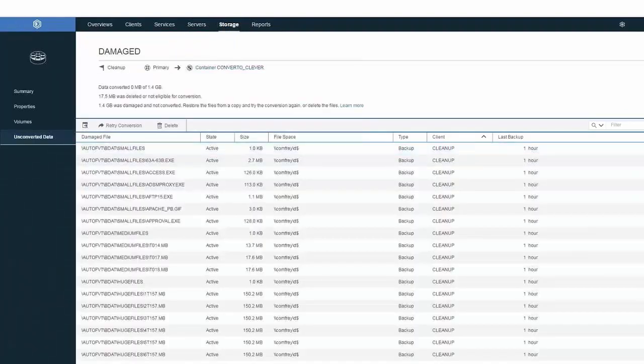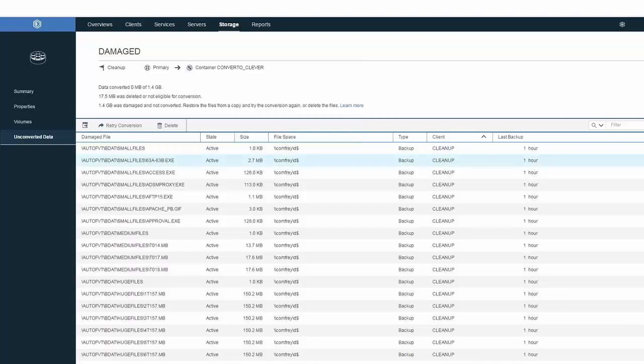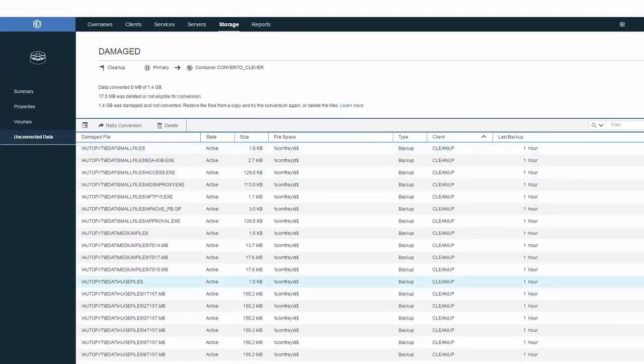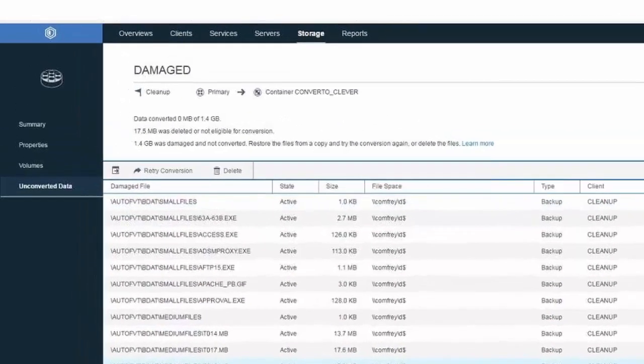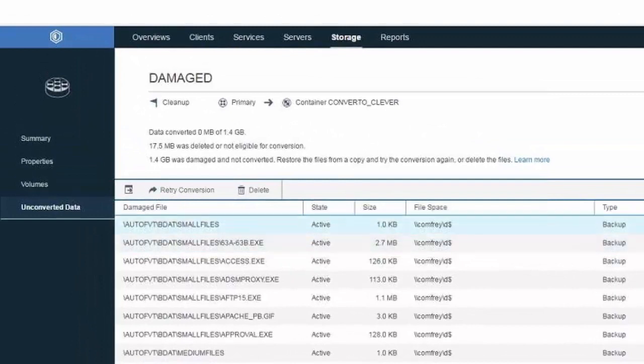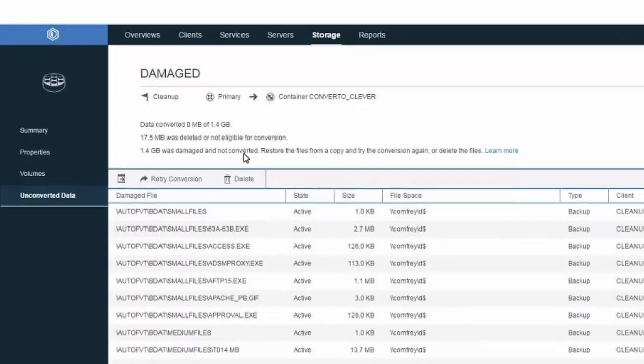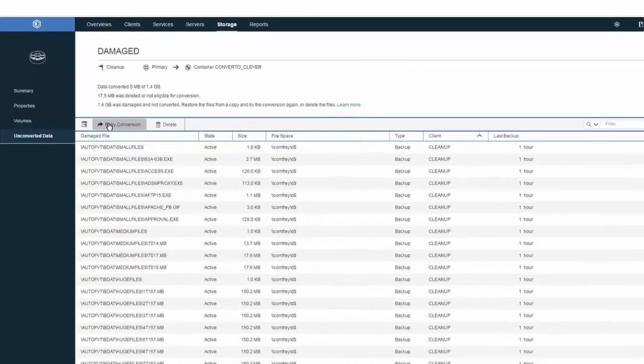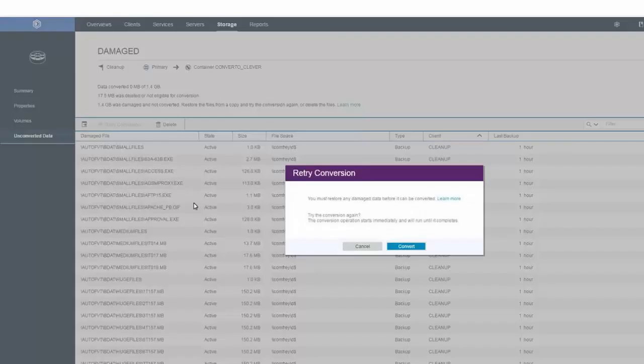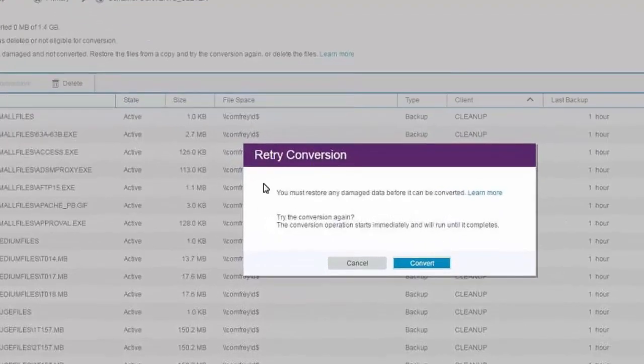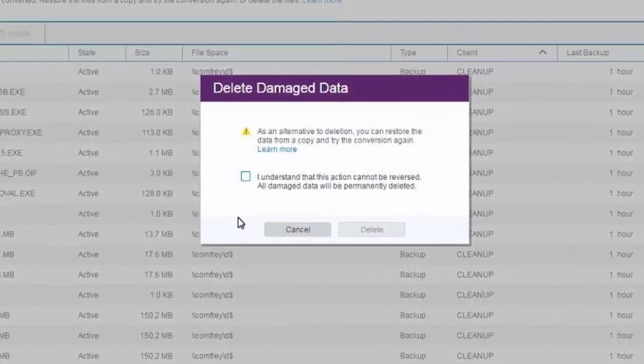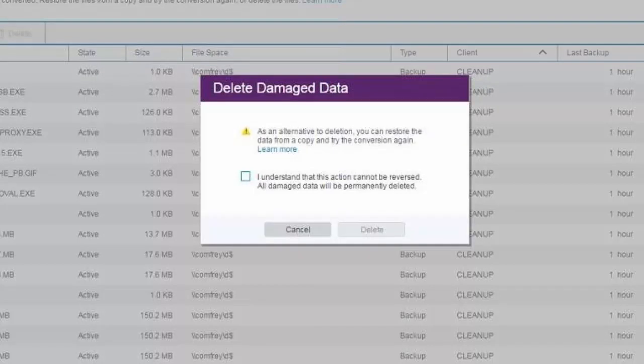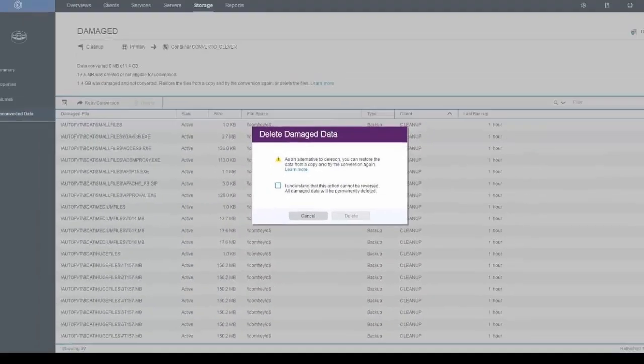Let me show you another conversion process from a different server. And here's an actual list of damaged files that showed up. Once you take a look at this list of files, you as an administrator can decide if you want to try and restore that data from a copy or if you want to actually go ahead and delete those files. The screen here will list the amount of unconvertible data. And here we actually click to try and retry the conversion. You could also issue the delete command. And an alternative to deletion is you could restore the data from a copy and then retry the conversion.